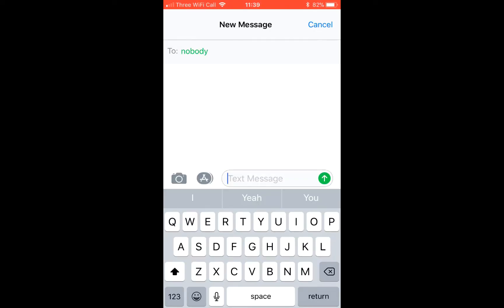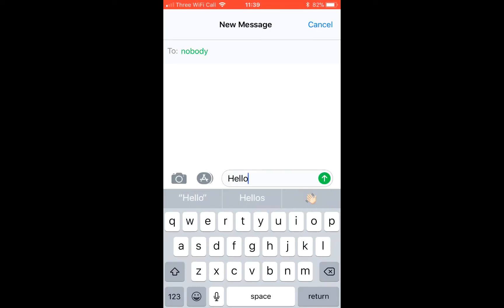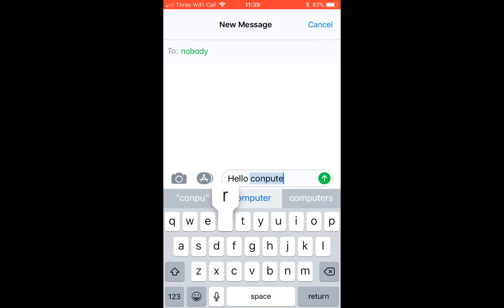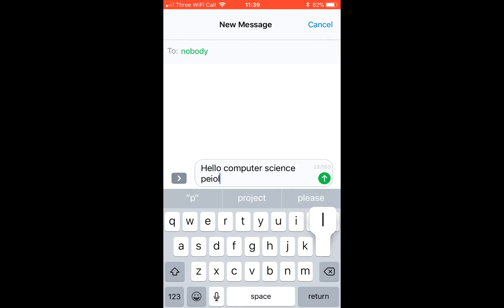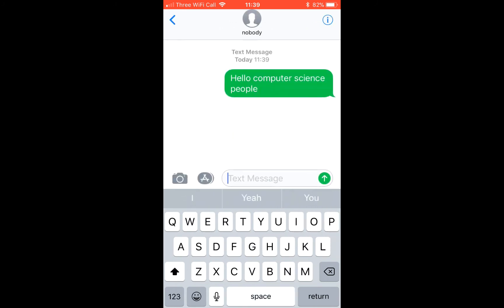So vocabulary dictation. If we have a look at my phone here. I'm typing in by hand hello computer science people and then I send it. Obviously nobody doesn't exist in my phone. Therefore it gives me an error message.